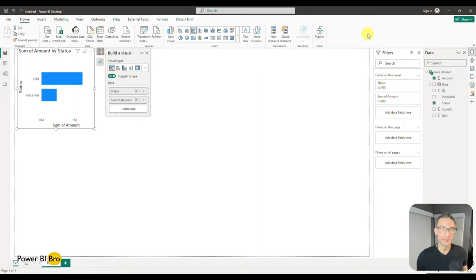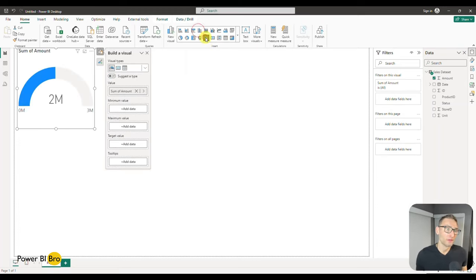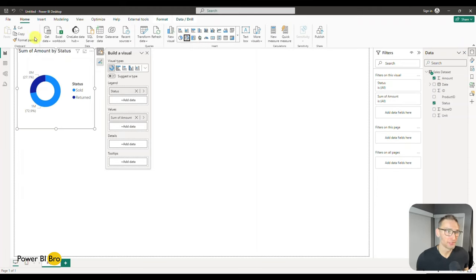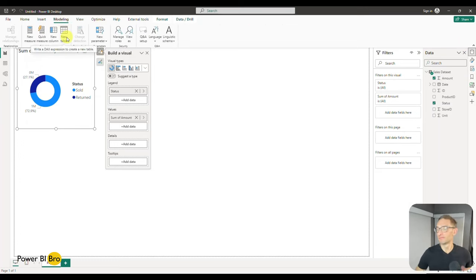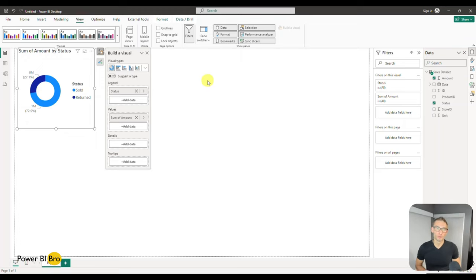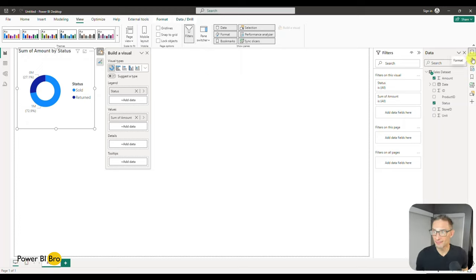For the tour of the front end, the Home ribbon lets you pick visuals — that's the key section. You can change the visual to other things, which we'll get into in the visuals section. Insert is helpful for more complex items and visuals. Modeling is where you add new tables or do quick measures — that gets its own section. View is helpful for the tour because it controls what's shown.